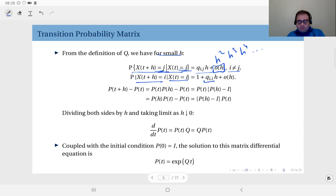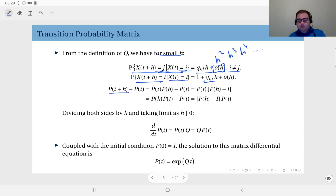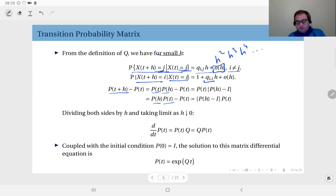Based on the Chapman-Kolmogorov equations, I will write the difference between the transition probability matrix within time t plus h and within time t. I can partition this as from zero to time t and then from t to t plus h — a delay of h — so I can write this as P(t) times P(h). Alternatively, you can write this as P(h) times P(t); we have seen that these are commutable.